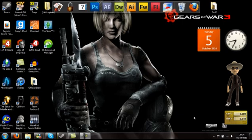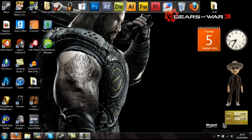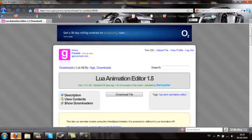This is HiVoltage and today I'm going to show you how to get the LUA Animation Editor for Garry's Mod. The first thing you need to do is go onto your internet browser and navigate to the AUA Animation Editor 1.5 web page. The link's in the description so you can get it from there.